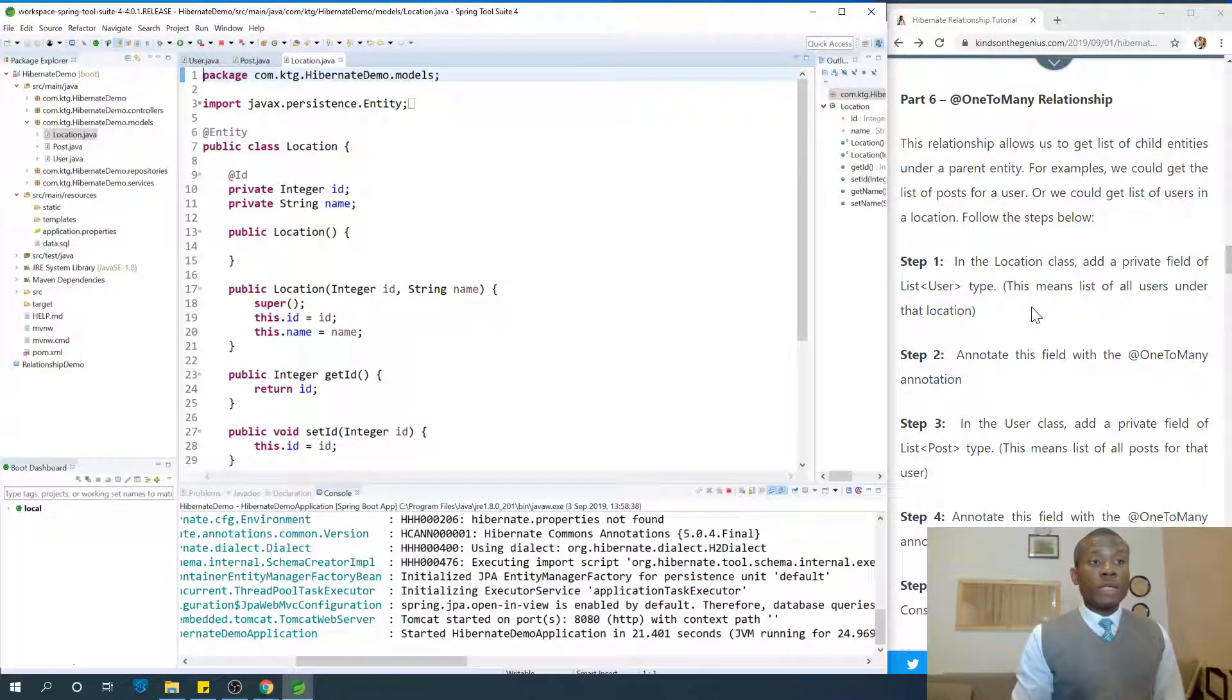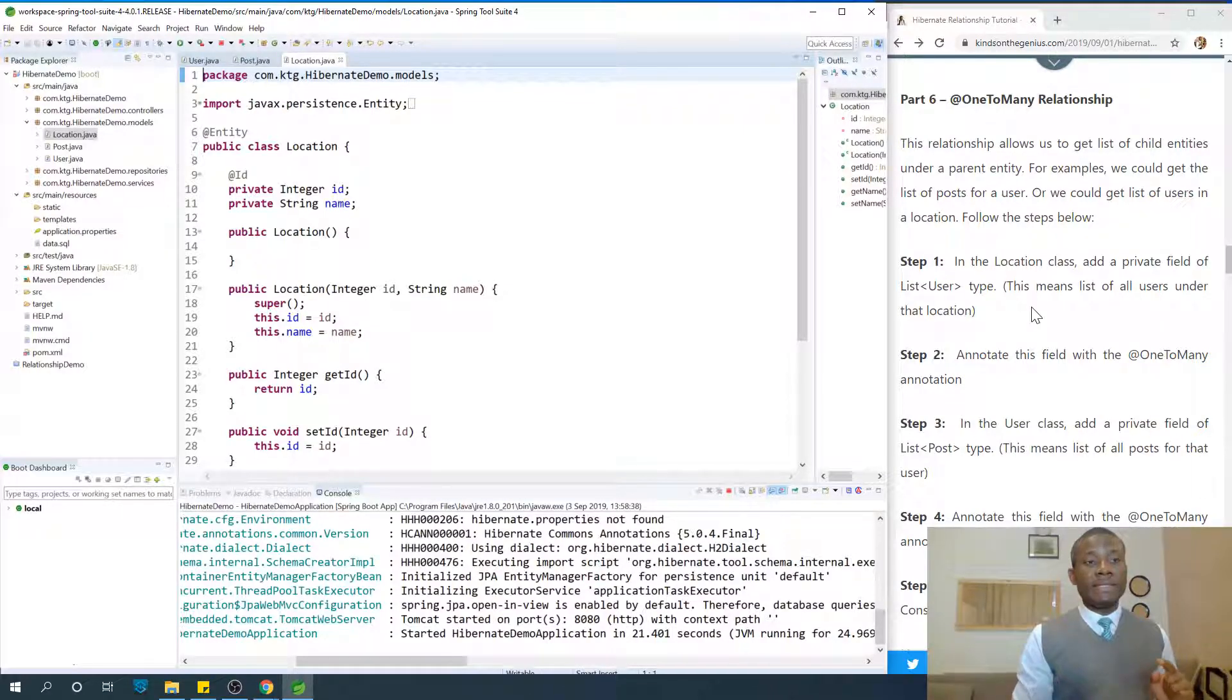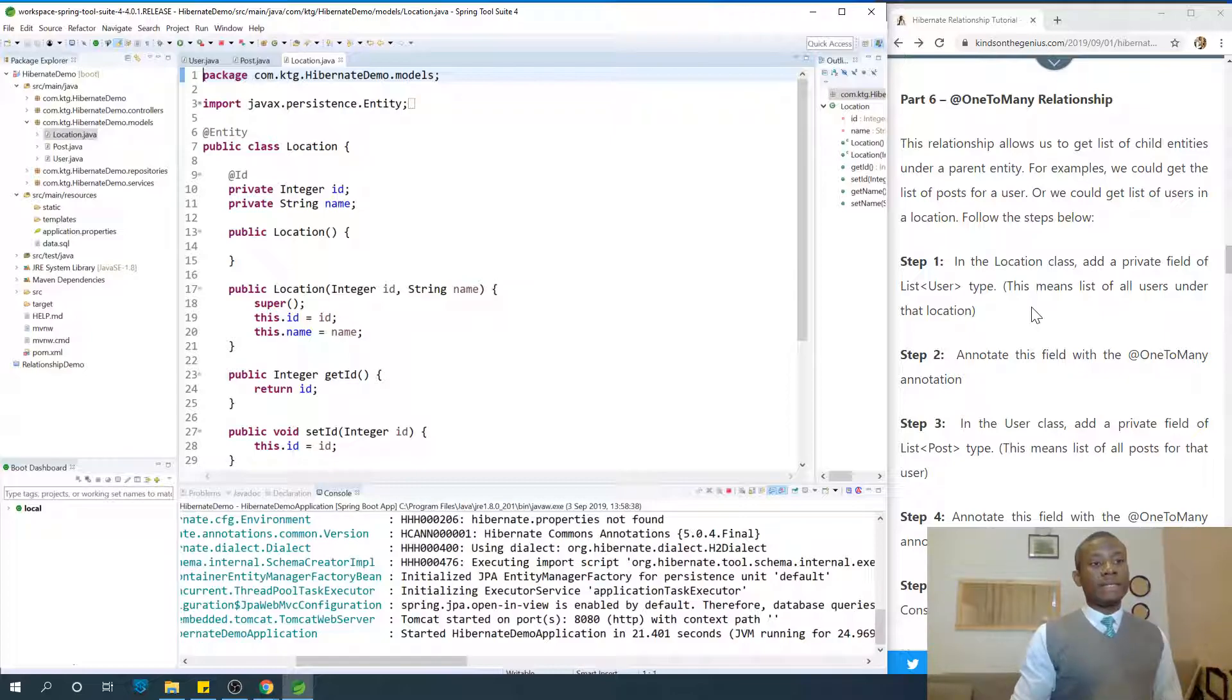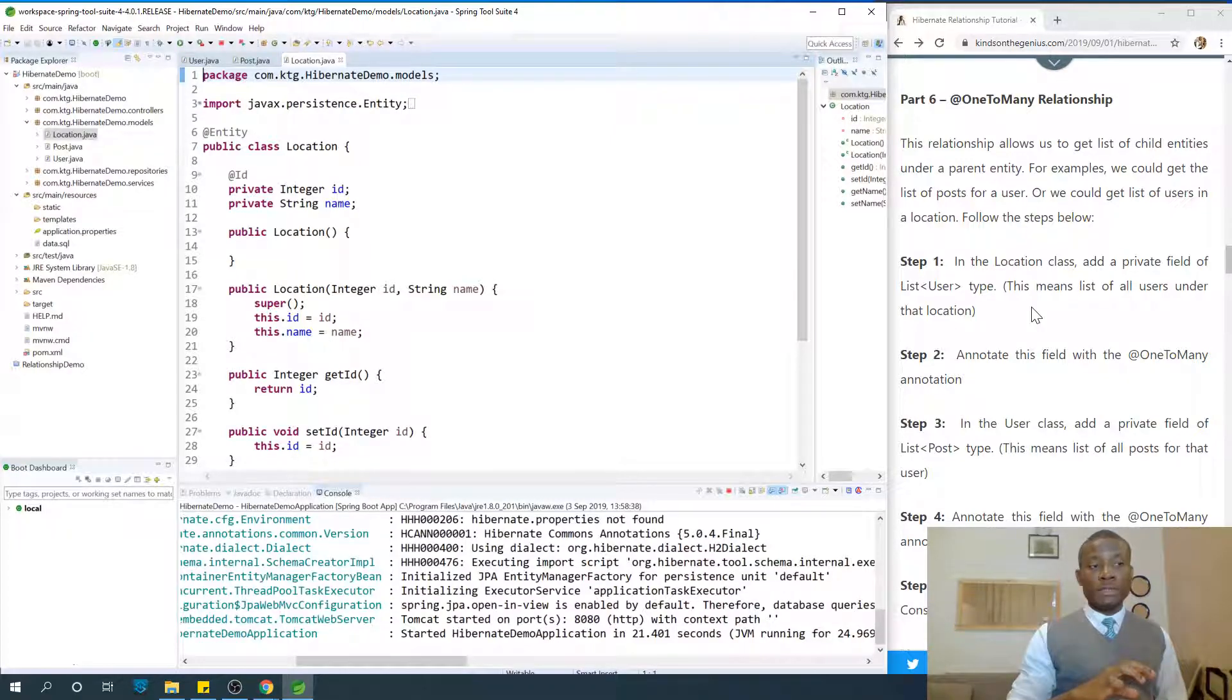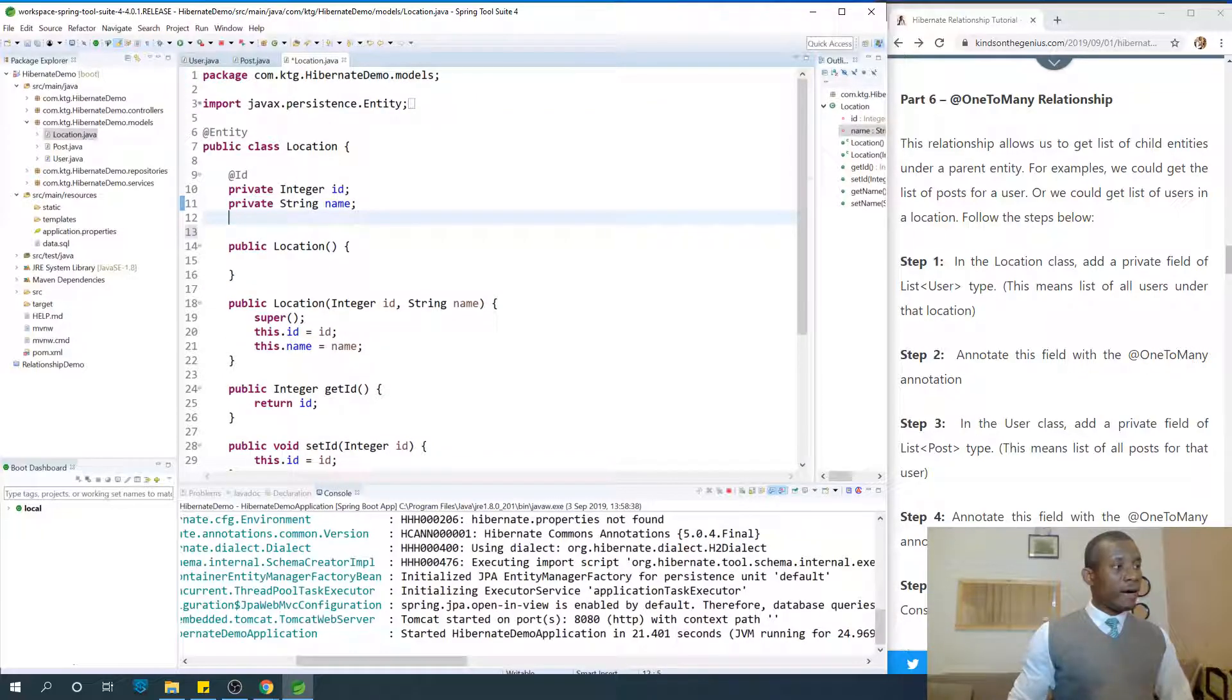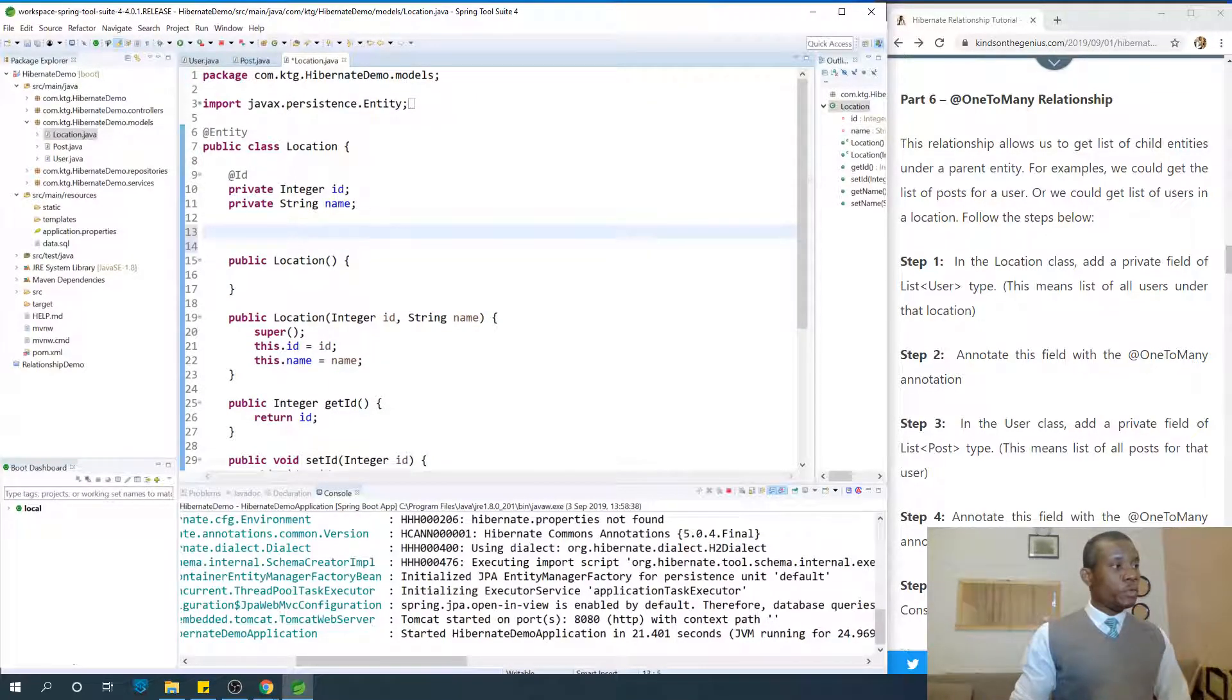In the Location class, we need to add a private field of type List of User, and this means list of all the users under that Location. So in Location we need to have a list of users.